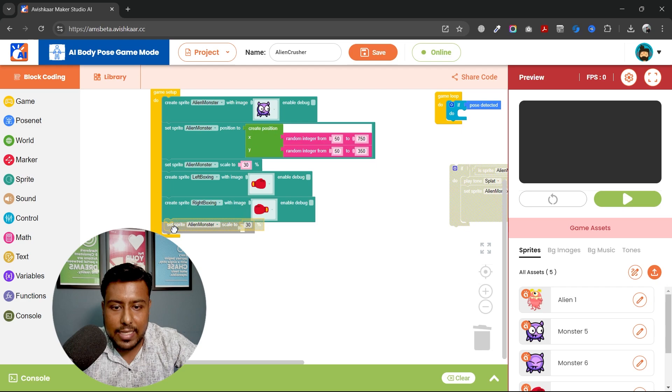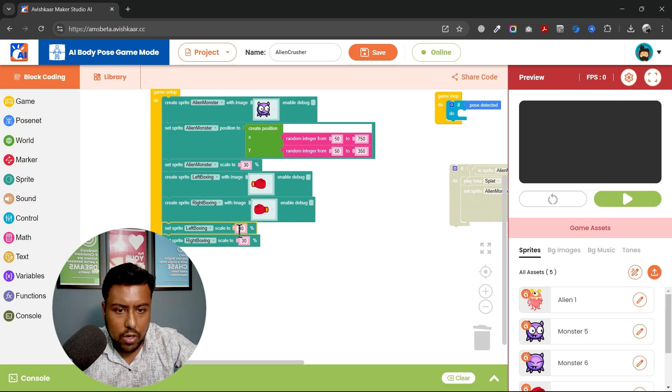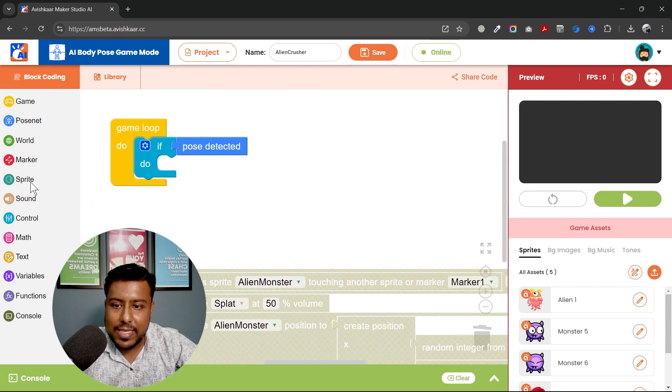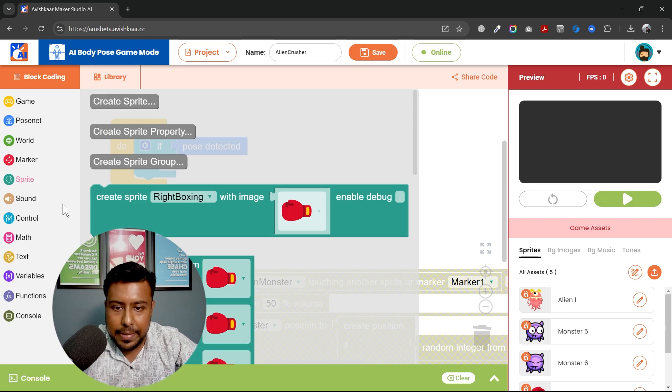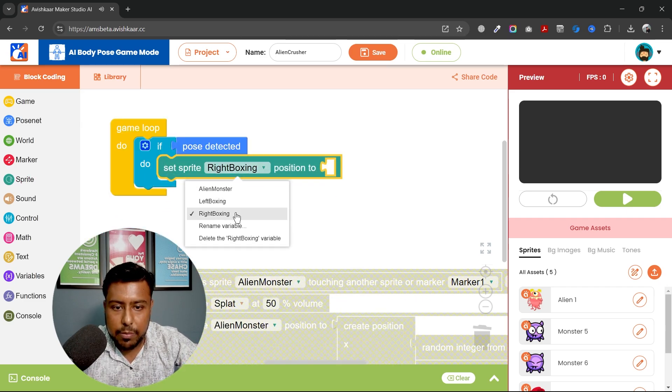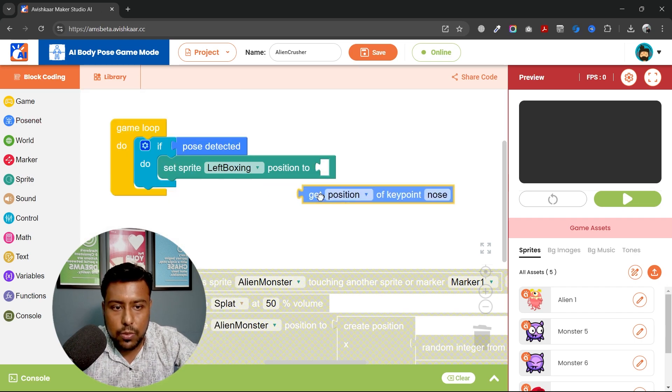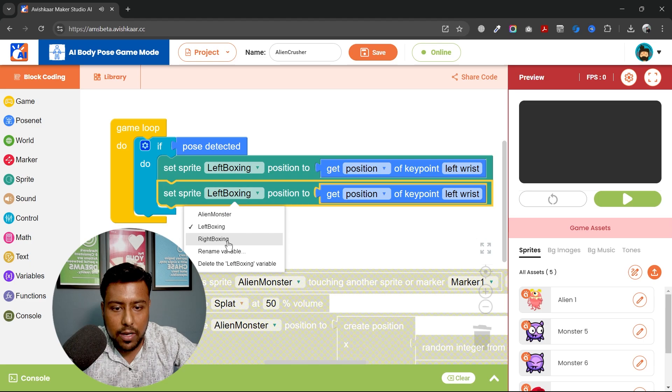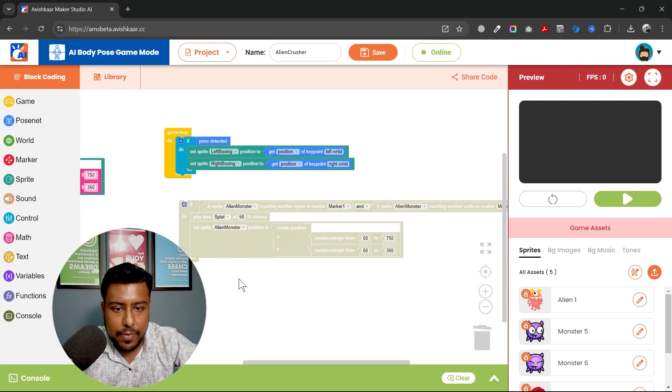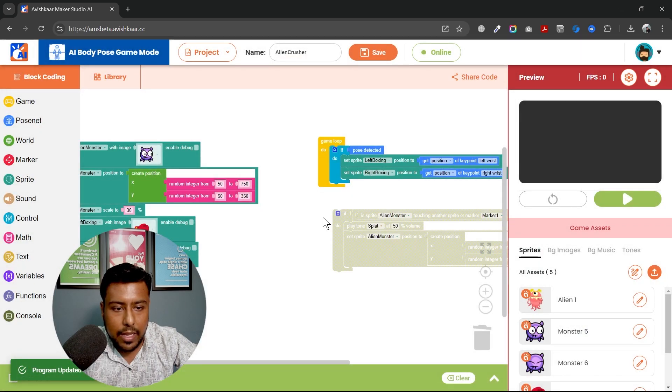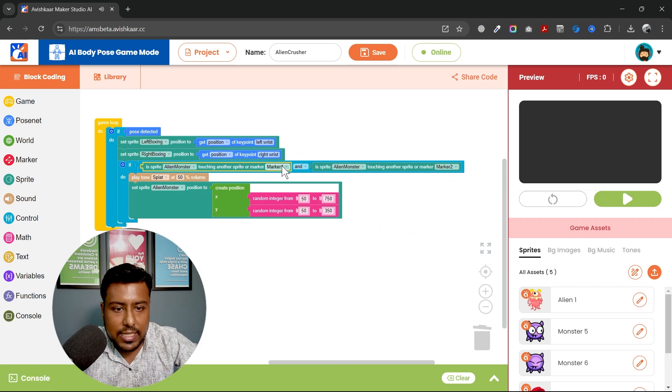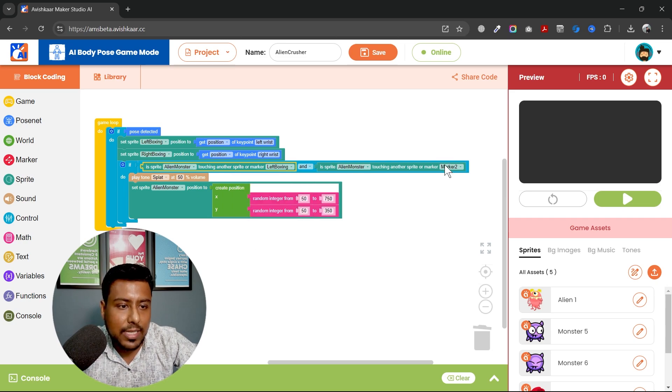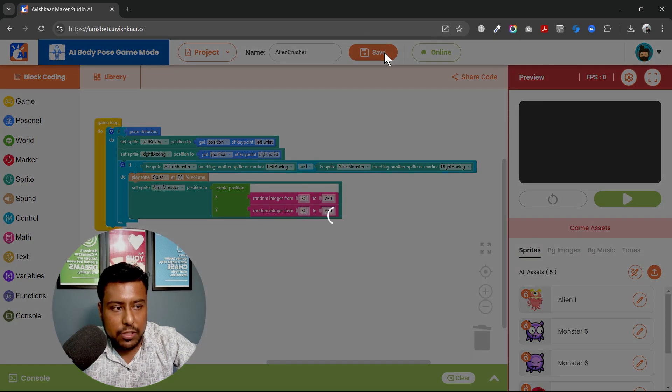Then I will create two more sprite so I'll name it left boxing and right boxing. Okay and then I'll create these sprites. So left boxing and right boxing. Left boxing image will be this and right boxing image will be this. I can reduce the size as well because these two will be larger in size. I'll reduce it to 30 percent or maybe 50 percent is good. Yeah then same thing I need to map these two sprites onto my body so I'll set their position. Left boxing position to the left wrist. Similarly duplicate it for right and select the right wrist. Save.